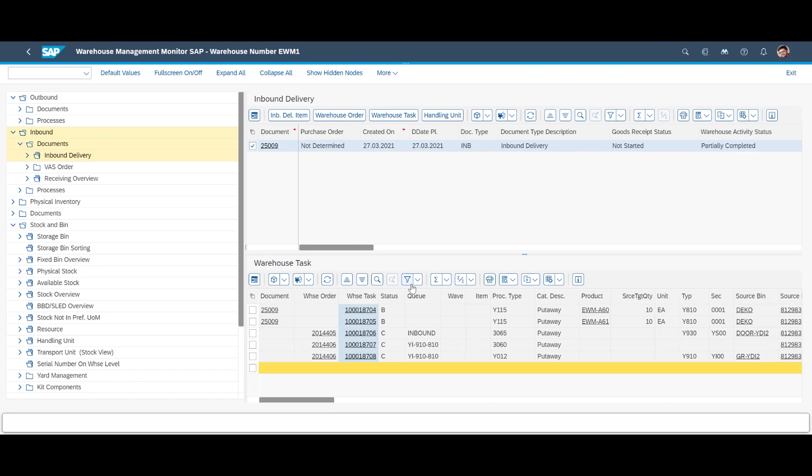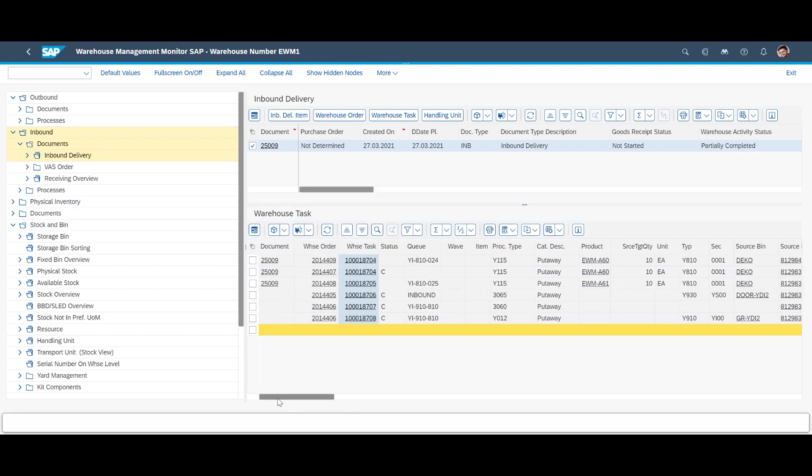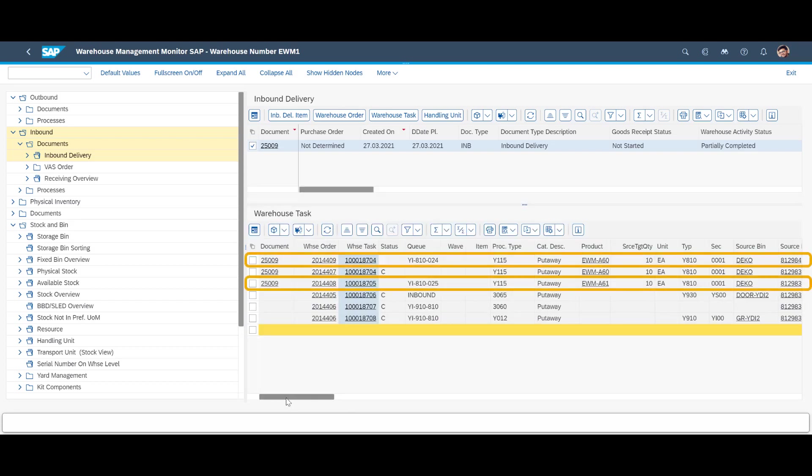Finally, we are ready to perform the final put away for our two materials, the EWM-A60 and EWM-A61. A quick look at the warehouse monitor confirms that the two put away tasks are now ready to roll.